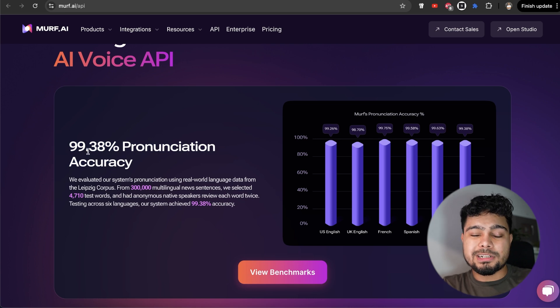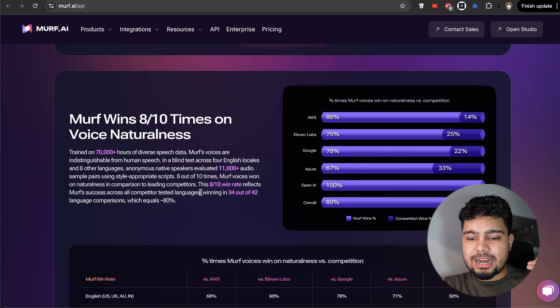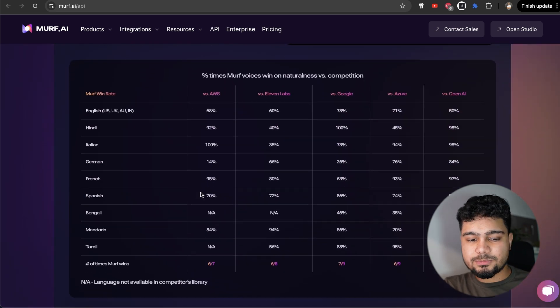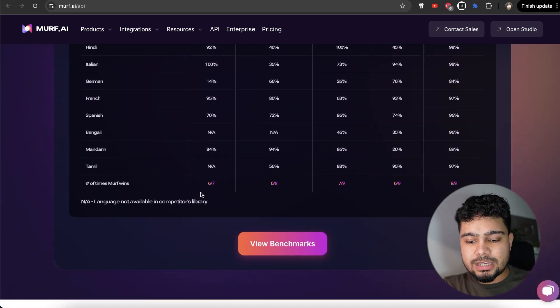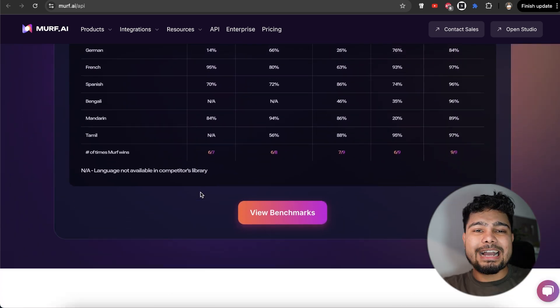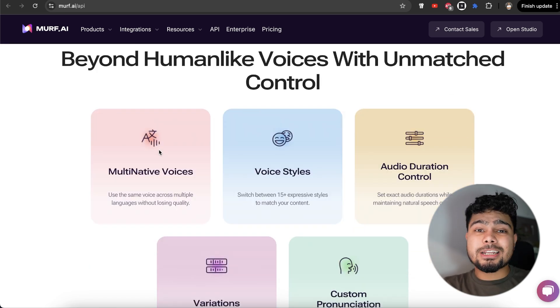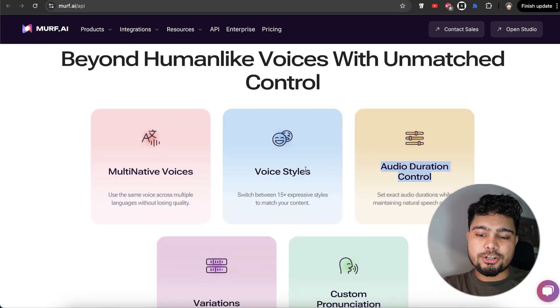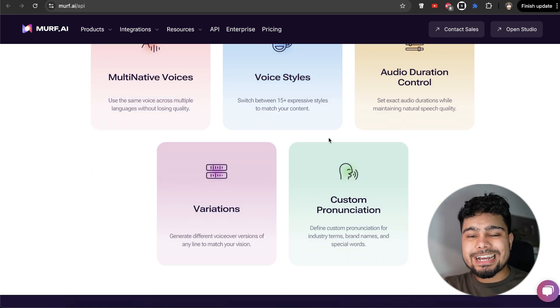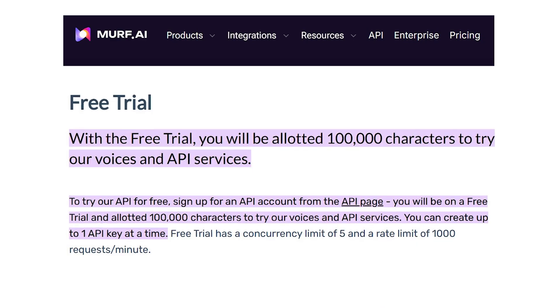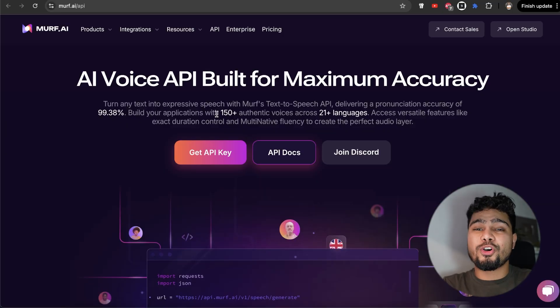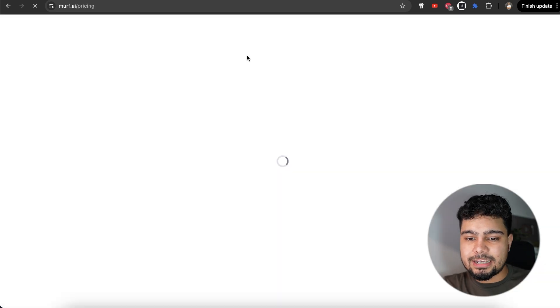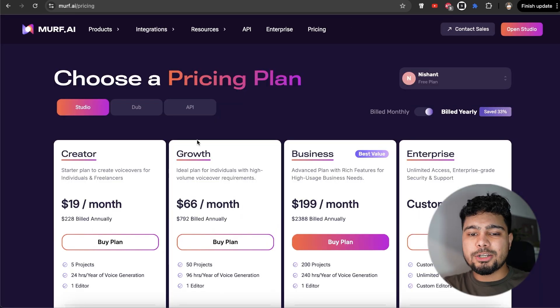It has 99.38% pronunciation accuracy against multiple benchmarks. You can see versus multiple other AI models that people use. I actually tried it and it's really great. There are multiple other controls that you get like audio duration control, voice styles, multi-native voices, variation and custom pronunciation as well. First hundred thousand characters in Murph API are free that you can use. You can try, test and then deploy your product. After that, you will have to pay so you can check out the pricing here. There are multiple plans that you can use. So now let's start with our project.